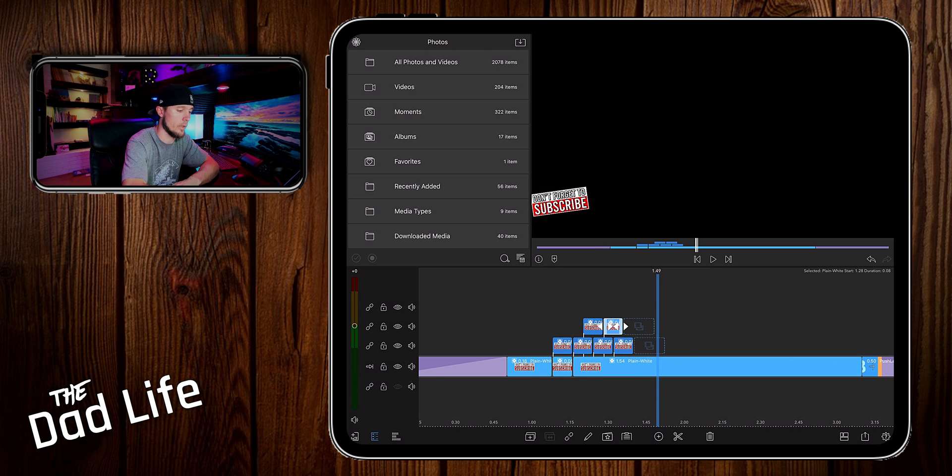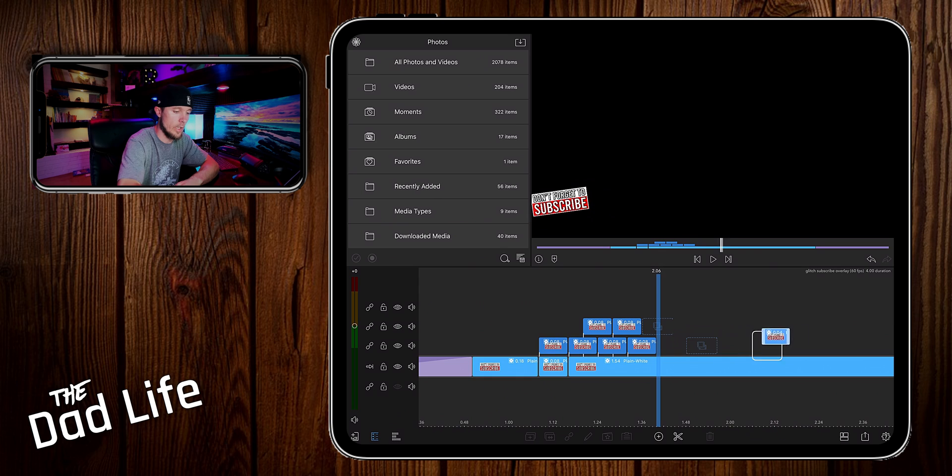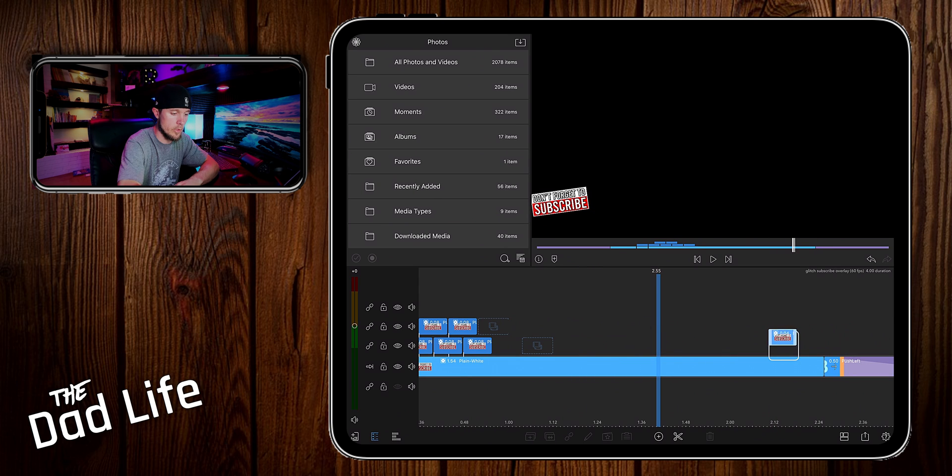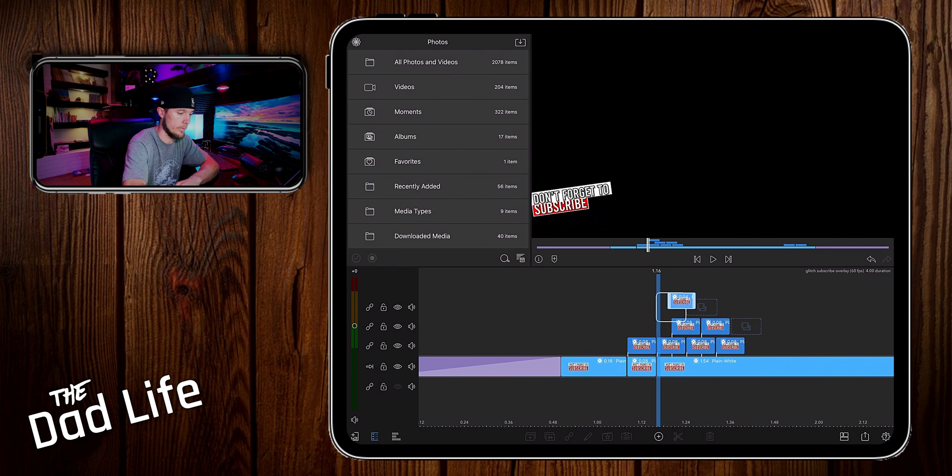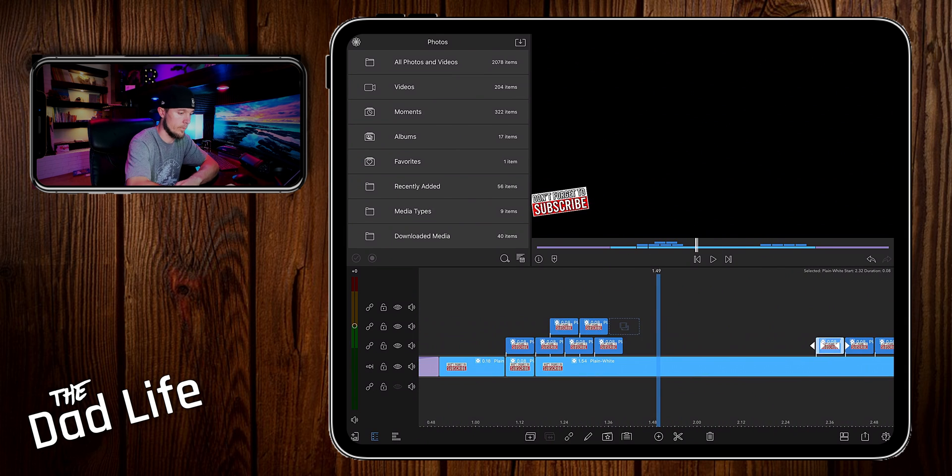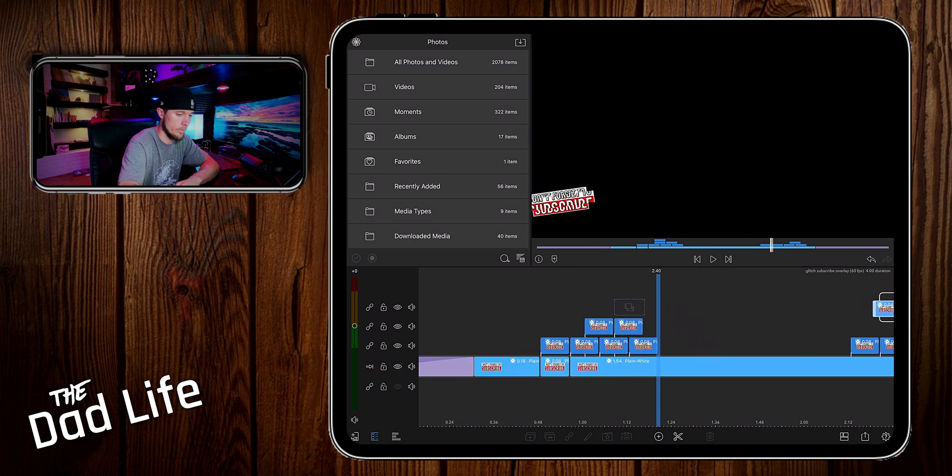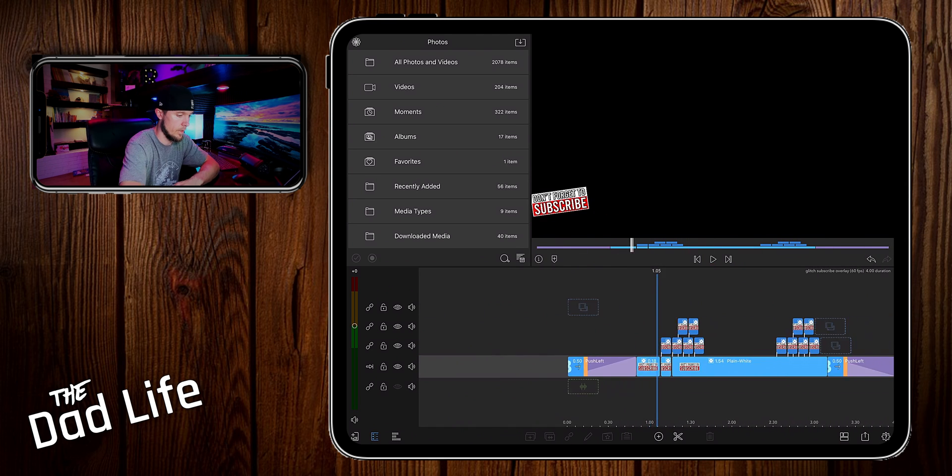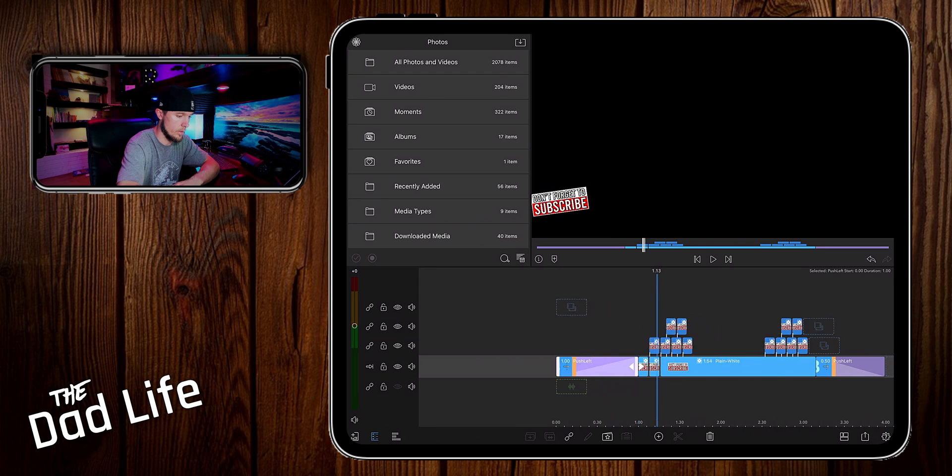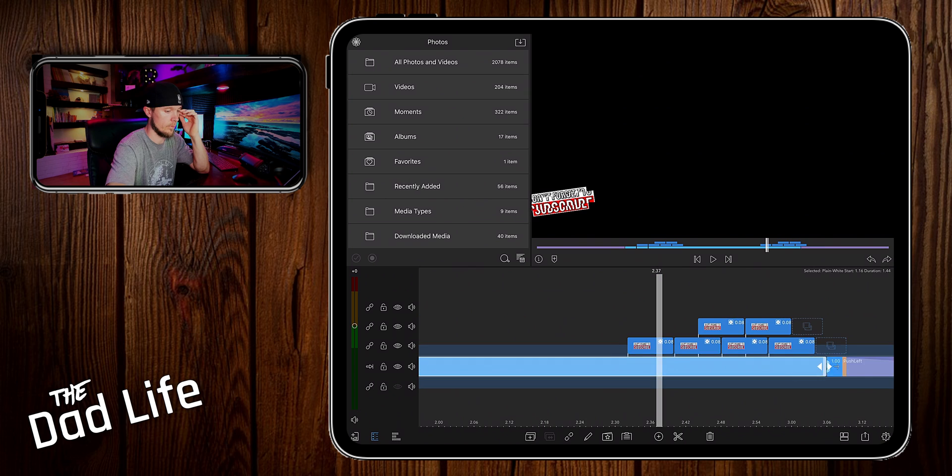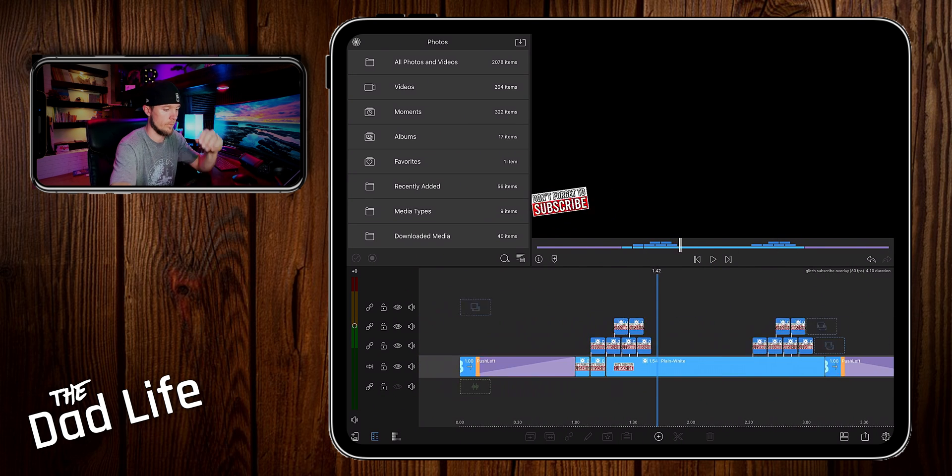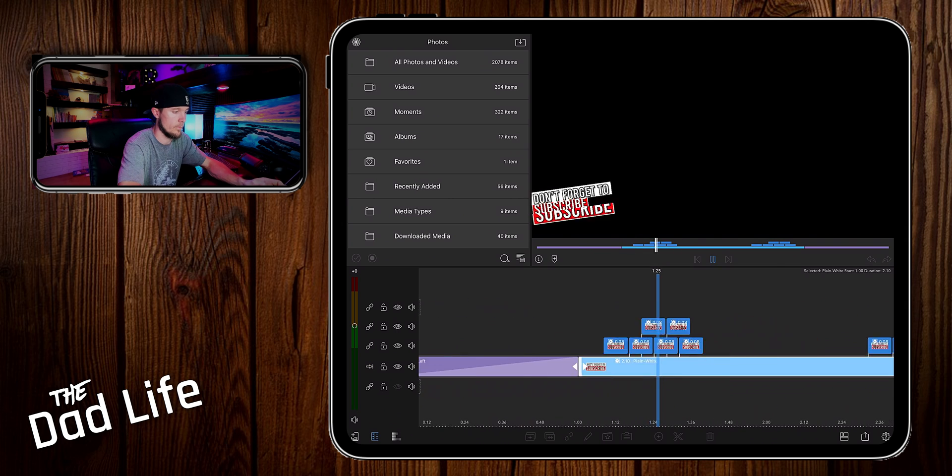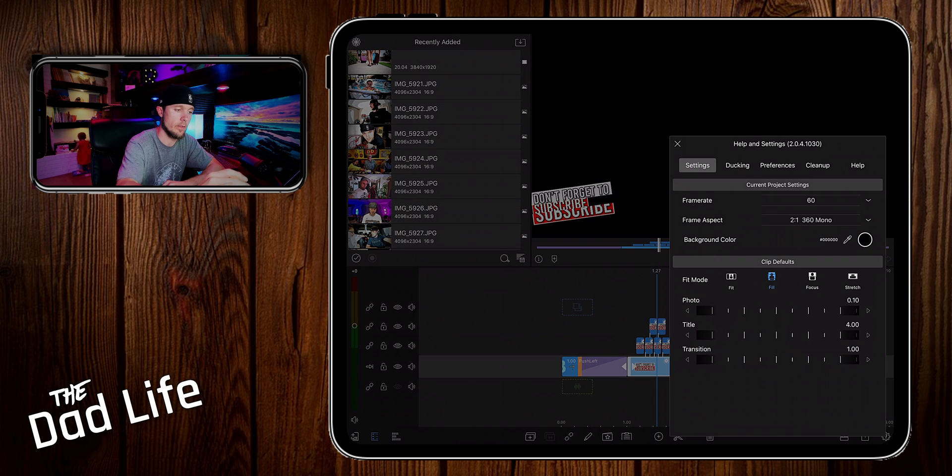So all we're going to do here is duplicate all of these glitches that we've already made and drag them over to the end of the clip. Leave a little bit of space before it starts to move out. Actually make this one second long and then one second long.